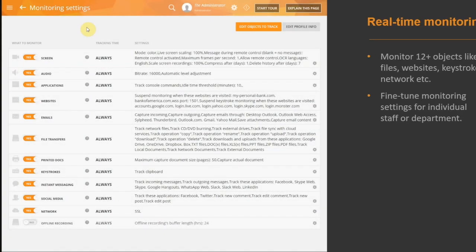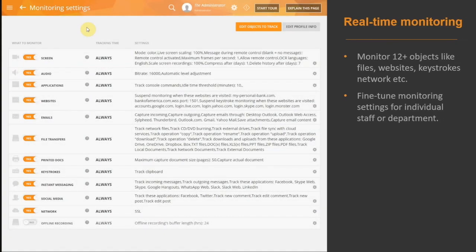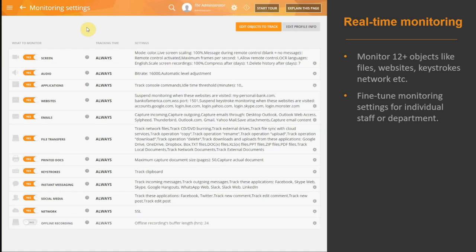TerraMind allows you to monitor all user activity for more than 12 system objects like files, networks, websites, applications, emails, keystrokes, and even printed documents. Ultimately providing organization-wide visibility so that you can ensure your entire workforce is complying with HIPAA security standards.